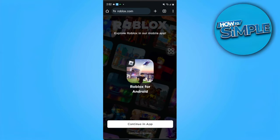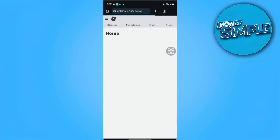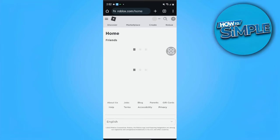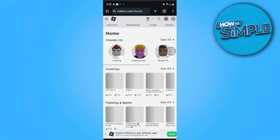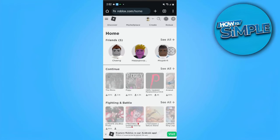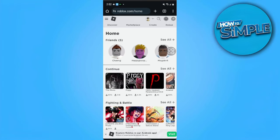From roblox.com, tap "Continue in Browser" — it's just below the "Continue in App" button — and it will take us to the Roblox website.